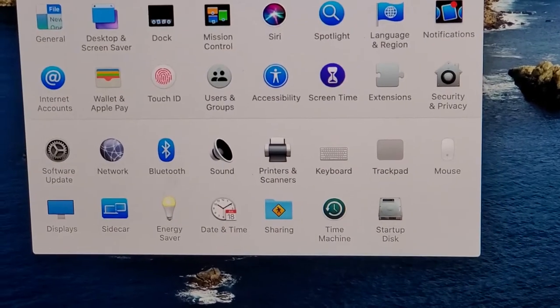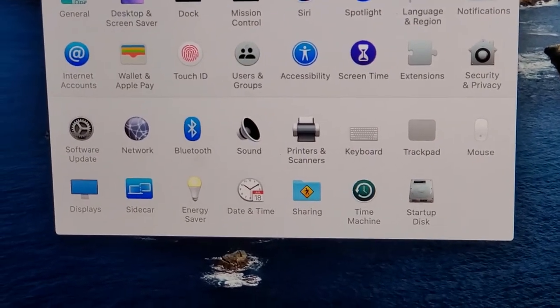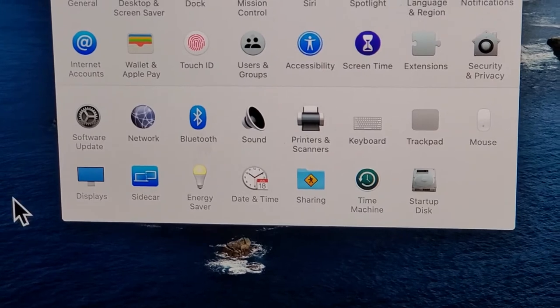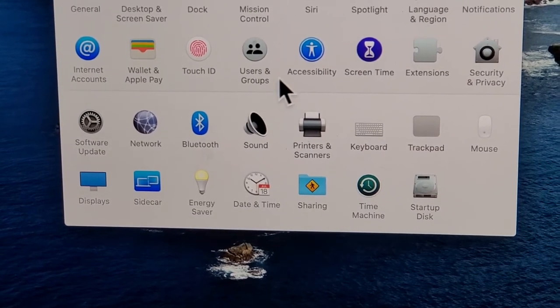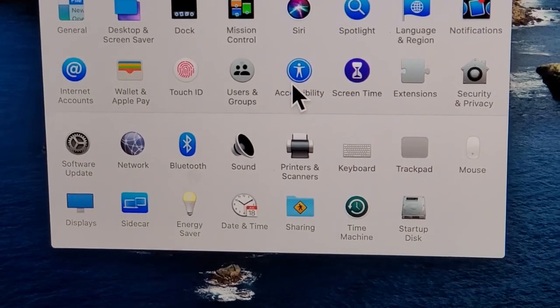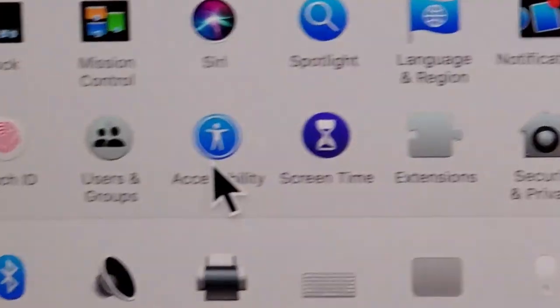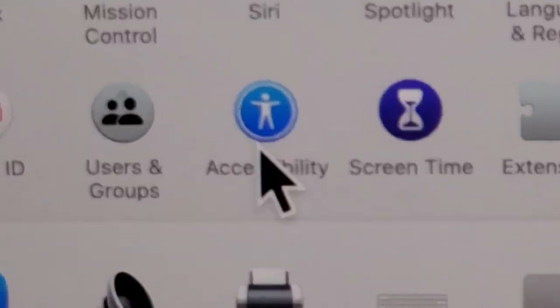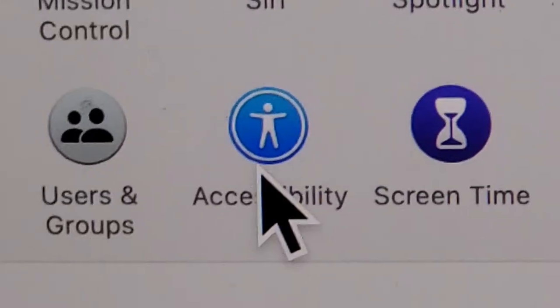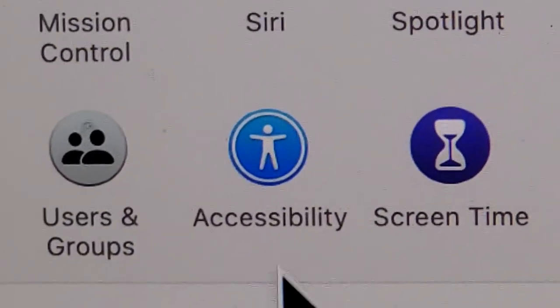Now for this next box, you guys are going to want to click on Accessibility. It has a blue background with a person icon, right here.